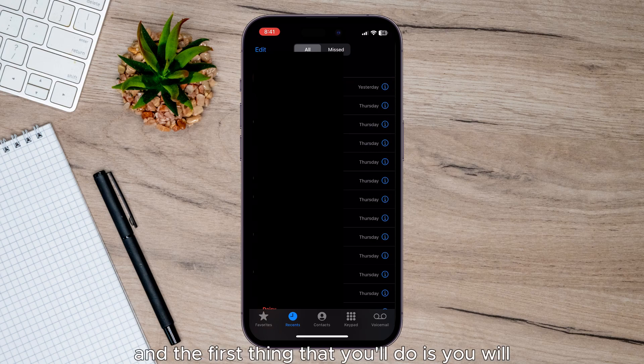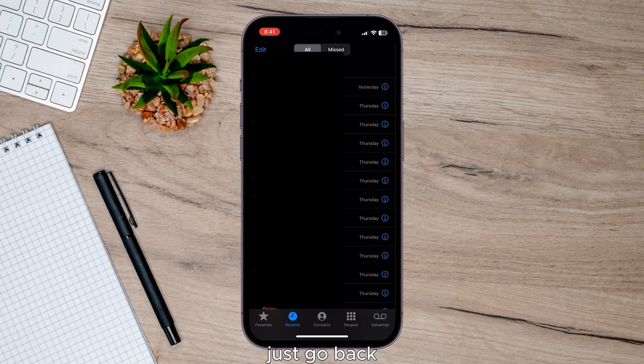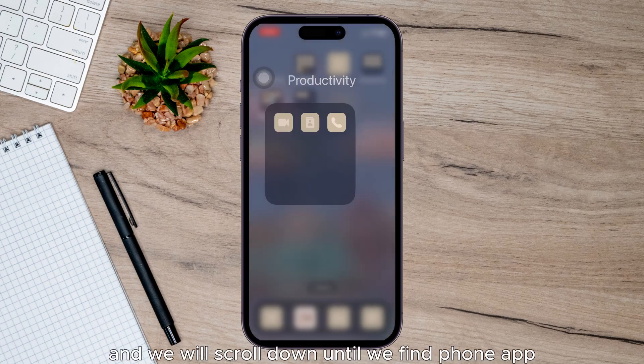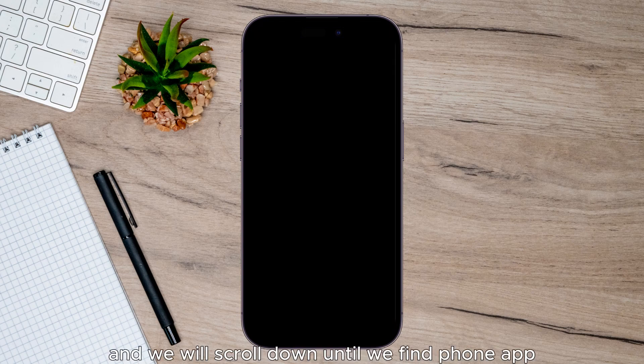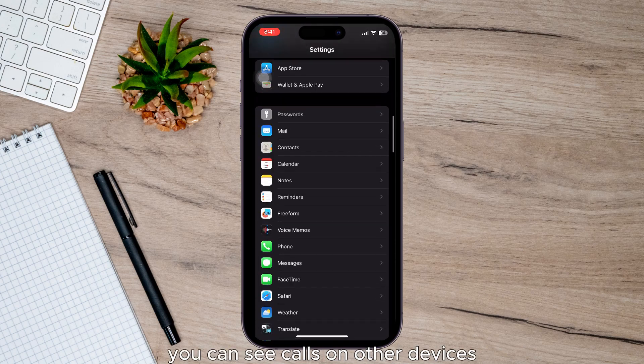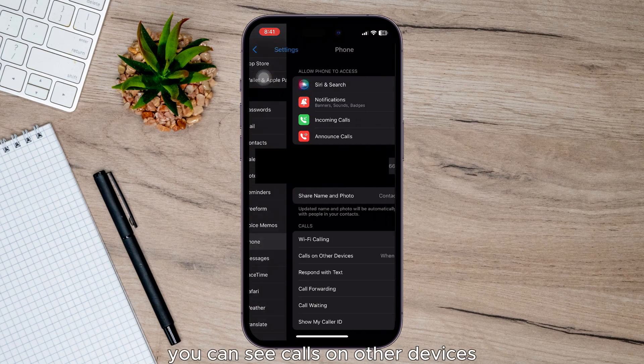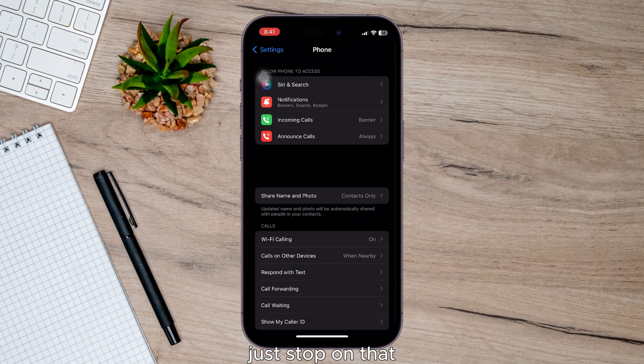And the first thing that you'll do is you will go to settings here, just go back and we will scroll down until we find phone app. Just tap on that one and now on here you can see calls on other devices. Just tap on that,